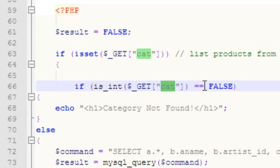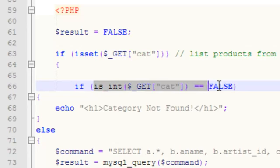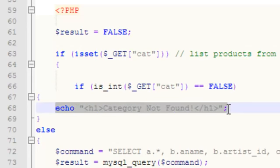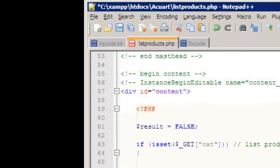I'm saying, is the cat variable an integer? If it's not an integer, it's not a catalog ID and I'm not interested in processing it. If this fails, if this returns false, which means I don't have an integer, I would echo to the user 'category not found.' Like this, I don't reveal anything to the user and I will never execute the MySQL query.